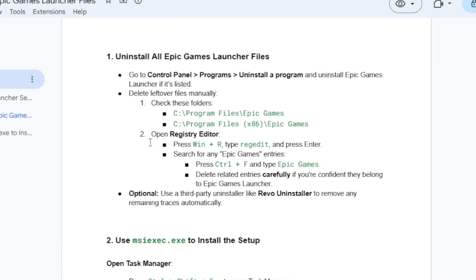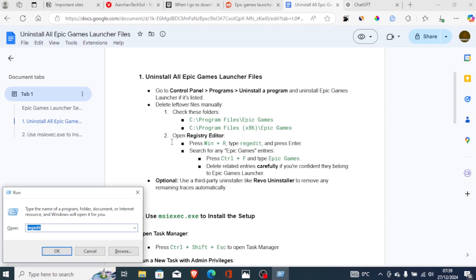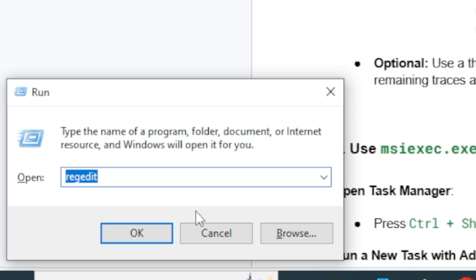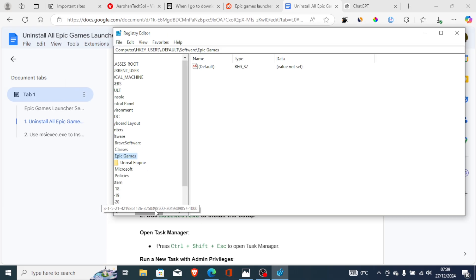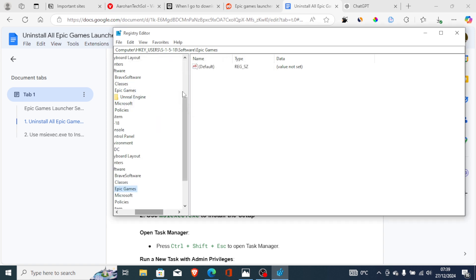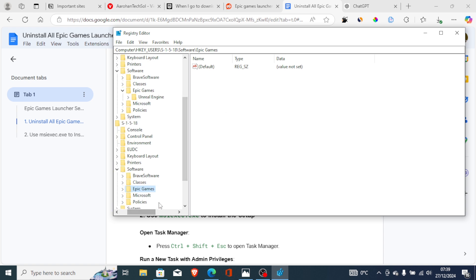After that, open the Registry by pressing the Windows key and typing regedit, then click Open. Use Ctrl+F and type "Epic Games" to search for any traces of Epic Games files in the registry. As you can see, there are some leftover files here.